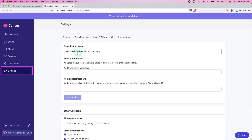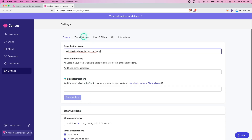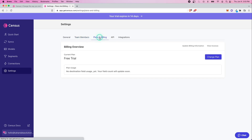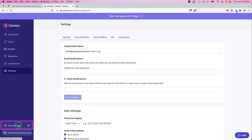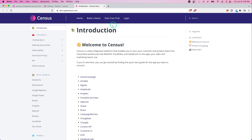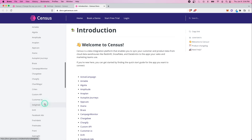Then we have settings — typical administrative stuff. You can connect a Slack channel, change your time zone, add team members and managers, look at billing, API integrations, and integration with dbt Cloud, which is cool — we'll talk about that in another video. At the bottom we have Census Docs, which takes you to their documentation so you can see how to do different things depending on your data source, how to use models and segments — it breaks everything down for you.